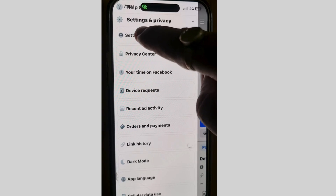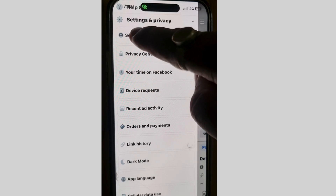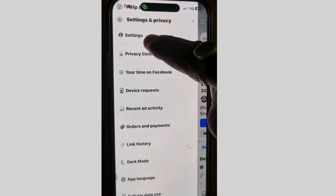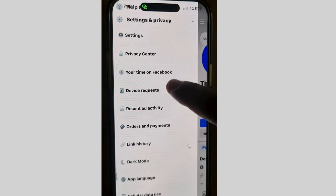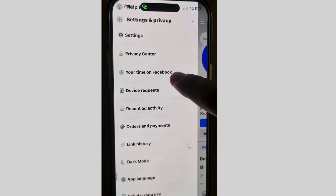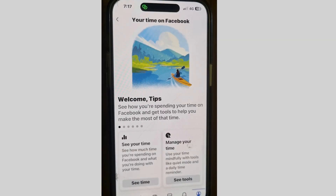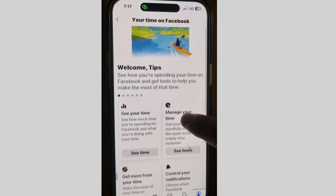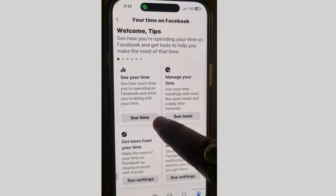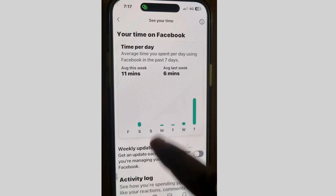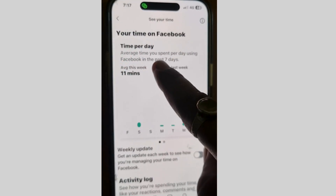Here, scroll down and you will find the option 'Your Time on Facebook.' Tap on it. The Your Time on Facebook page will open with various types of tools available.